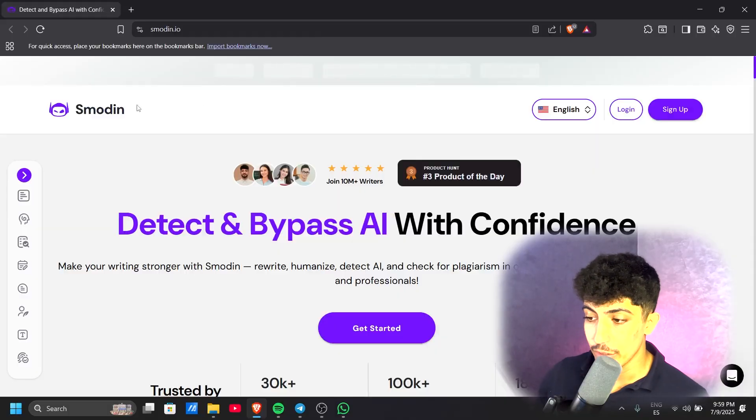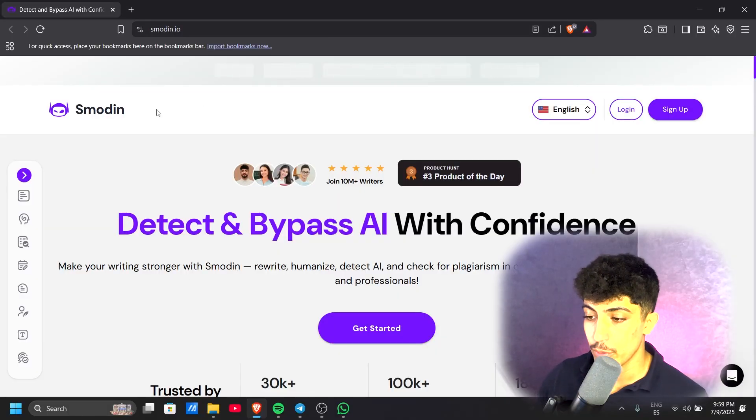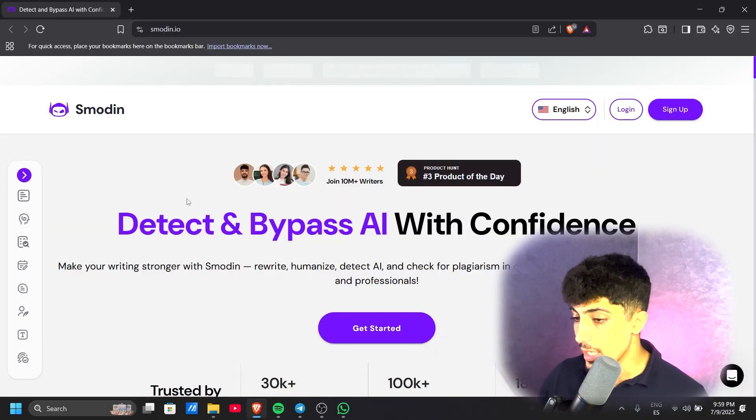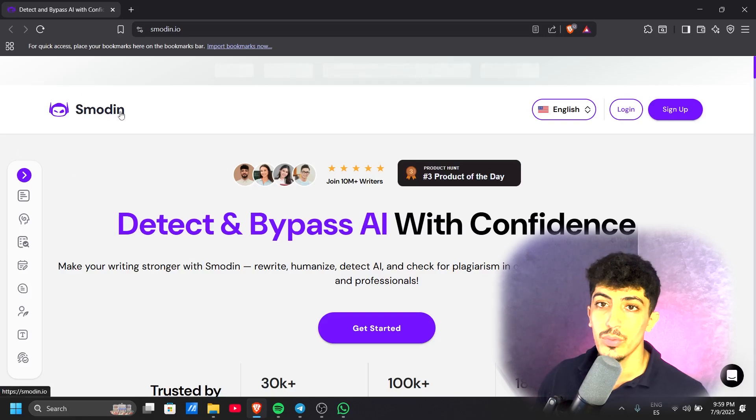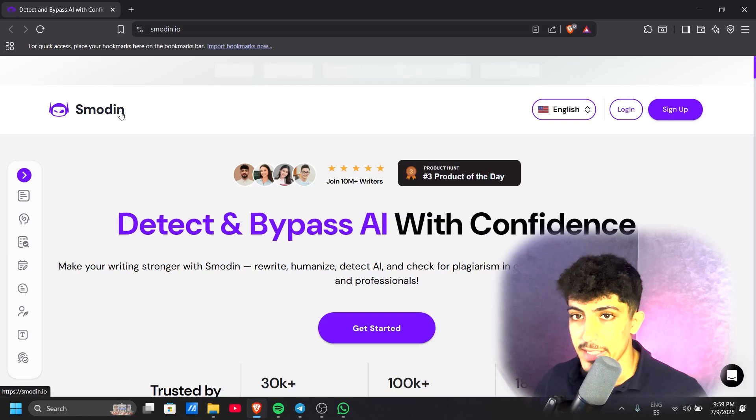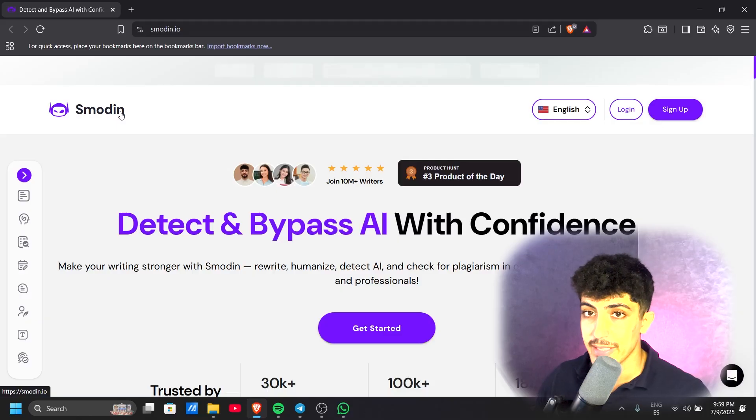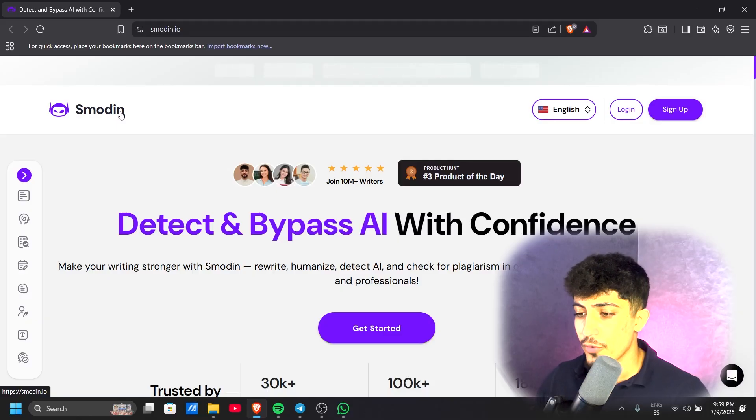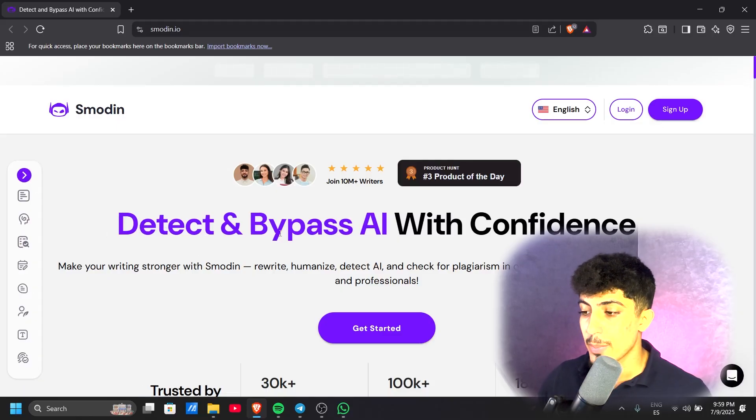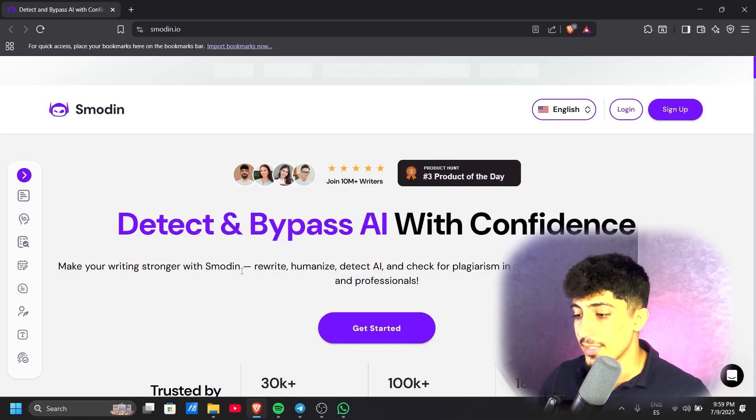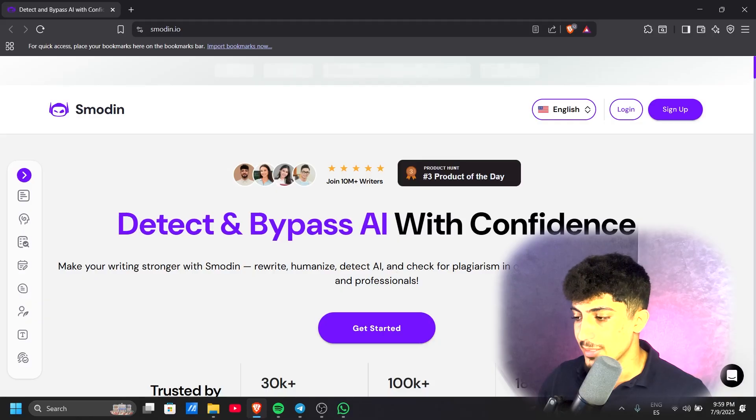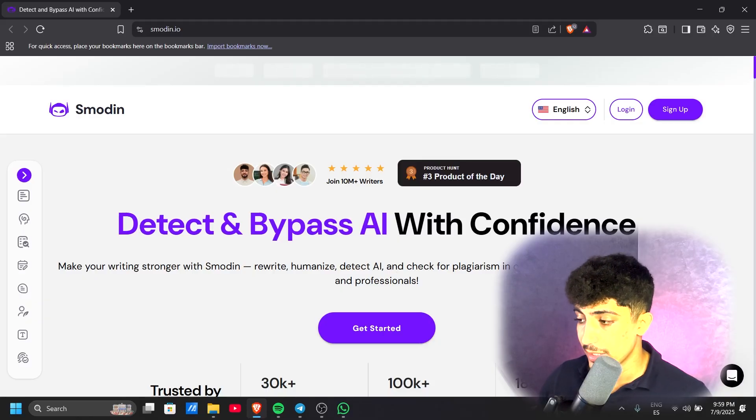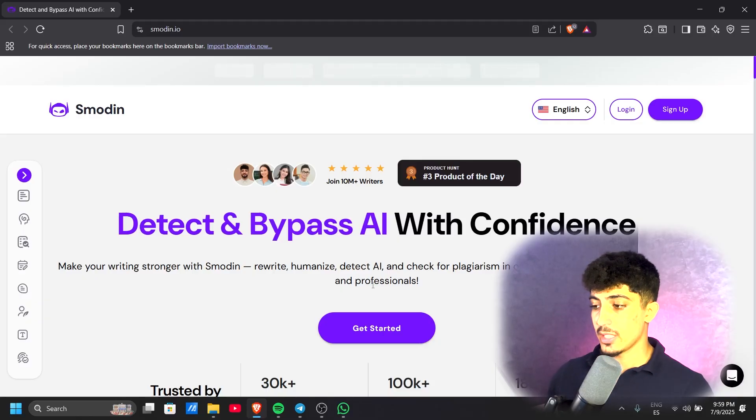Here we're reviewing Smodin, the AI tool that will help you with writing. We're on the official website, and you'll find the link to register in the video description below. You can try it for free. Here we have 'Detect and Bypass AI with Confidence.' Make your writing stronger with Smodin—rewrite, humanize, detect AI, and check for plagiarism in one easy tool built for students, writers, and professionals.